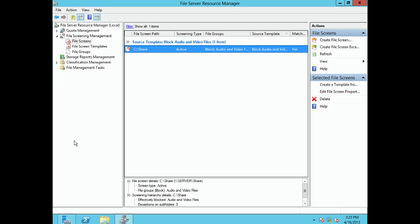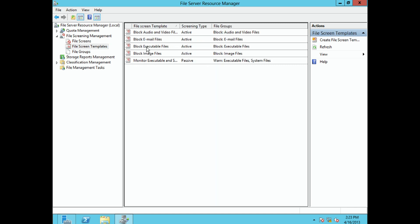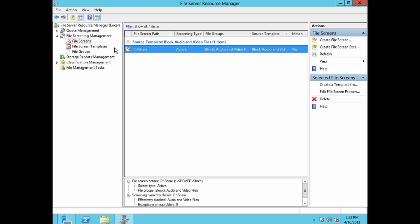So that is file screening. I think it's a wonderful thing and one of the reasons Windows Server 2012 is a valuable server in the enterprise. To recap: create your file group, create the file screen template and associate it with a file group, specify what you want to happen, then go to File Screens and assign what shared folder gets which file screen template. And there you go.